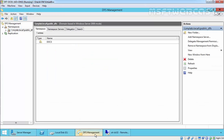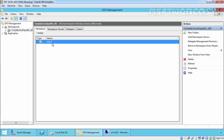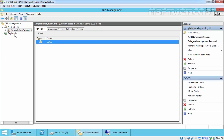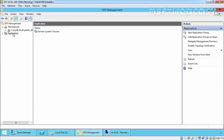Let's come back to DFS Management. In previous videos, we created a namespace — a public DFS namespace — and added one shared folder under our DFS namespace. In this video demonstration, we are going to create a new replication group.